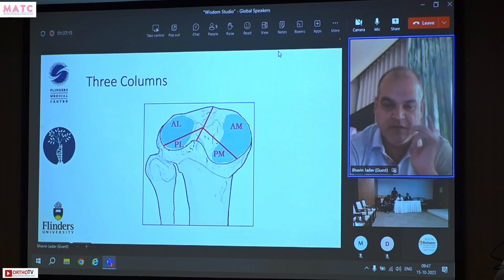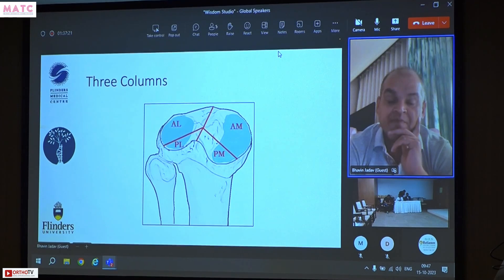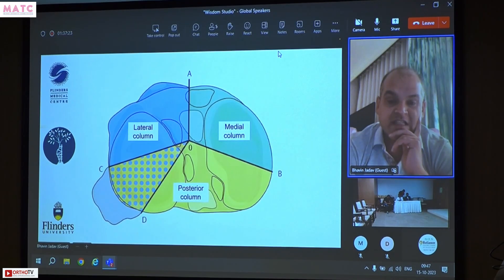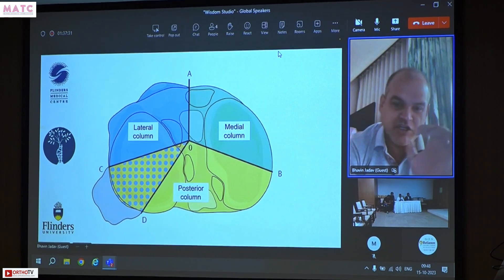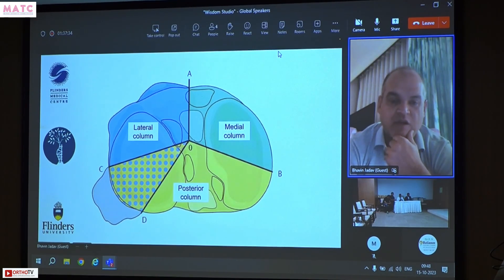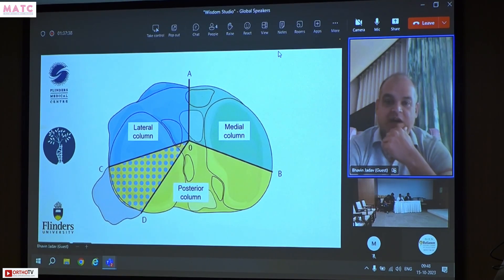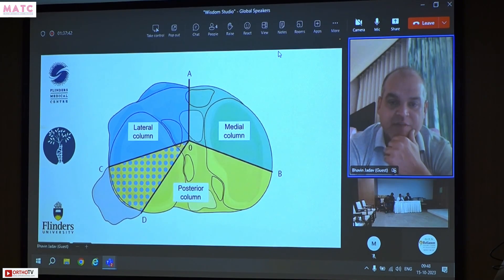In the three-column classification, it ends up being four columns — the posterior side is usually taken as one column, and the anterior is divided into two. Realistically, the posterior column extends all the way to the fibula. The shaded area under the fibula from either side is hard to access, while the other three columns are relatively easy with the right approaches.